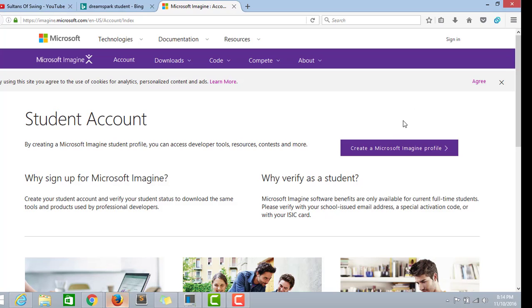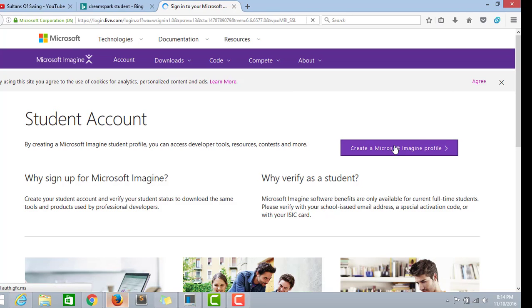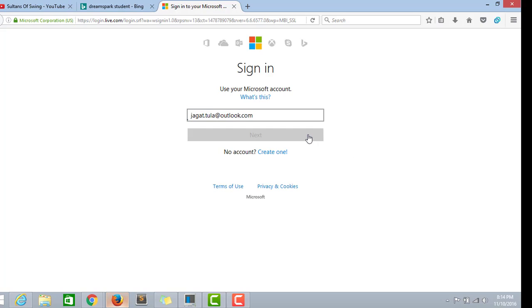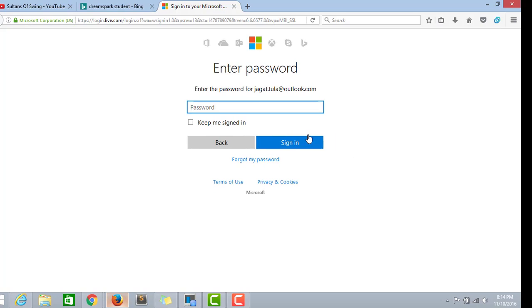Let's create a Microsoft profile. Click here and use the Hotmail ID I was talking about initially. You have to create one on your own. It will be using the same password.